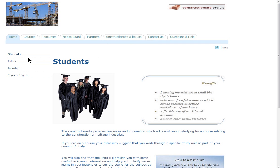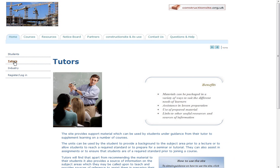If we move to the tutors page we see similar information providing guidance for the tutors. I don't intend to go through the content of these pages as they can be read for themselves. You will also notice that there is a link to industry.